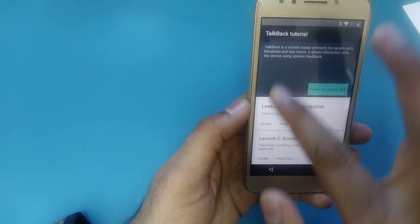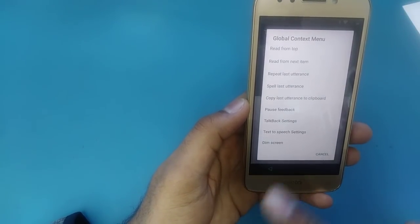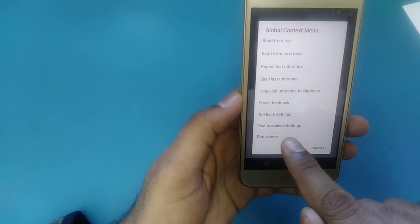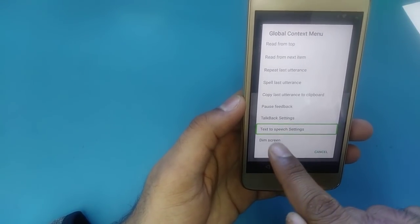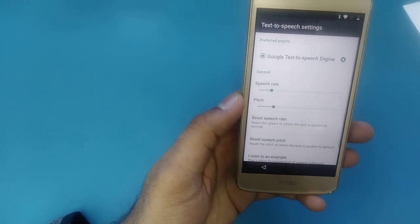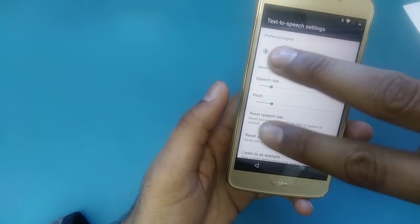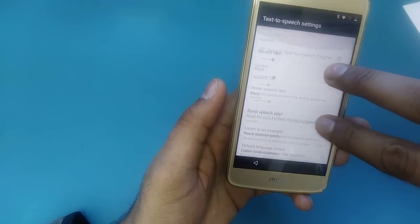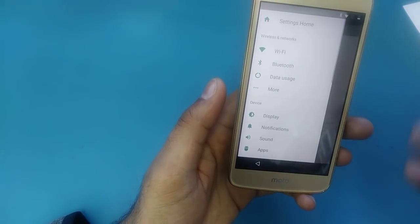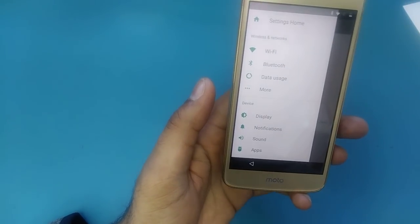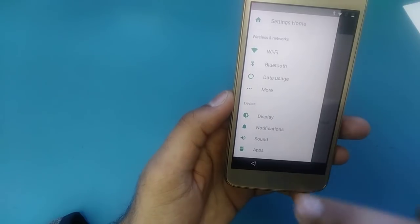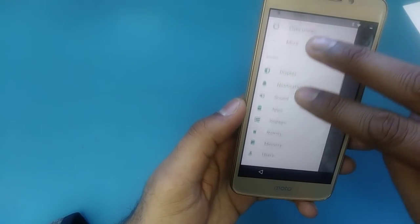It will take you to the TalkBack screen. Swipe from the top like an L-shape. Now click on 'Text to Speech Settings.' Once you are in Text to Speech Settings, use two fingers and swipe from left towards the right. It will take you to the next screen.